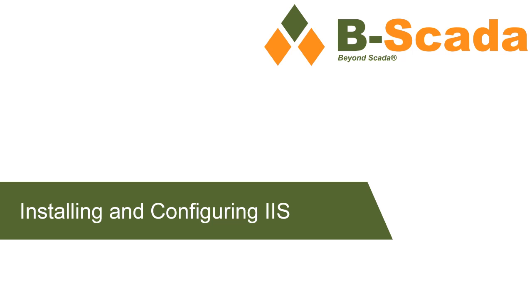In this video, we're going to go through the process of setting up IIS so that you can install the Status Enterprise Gateway. Specifically, this video will focus on the configuration settings needed to run the gateway on your server.